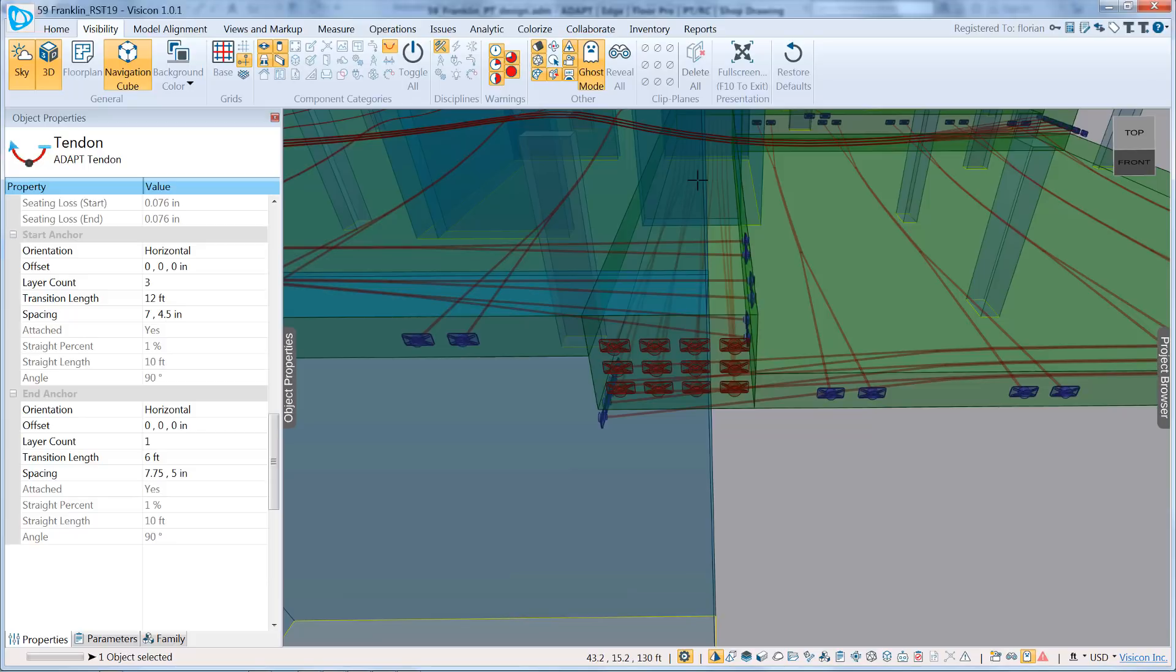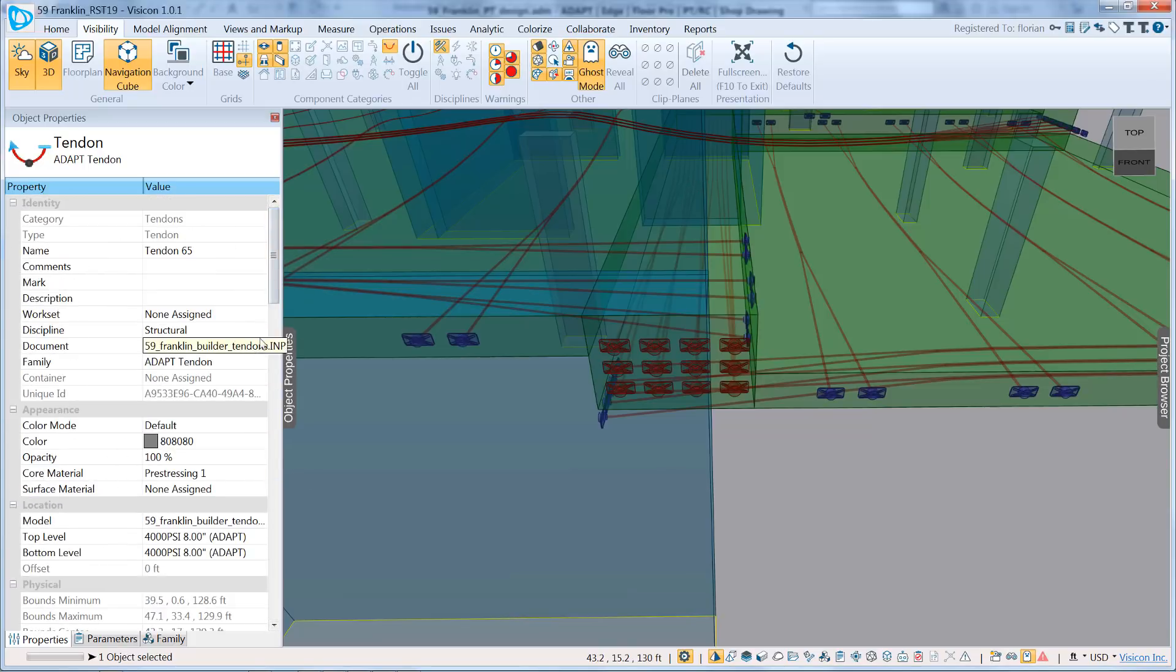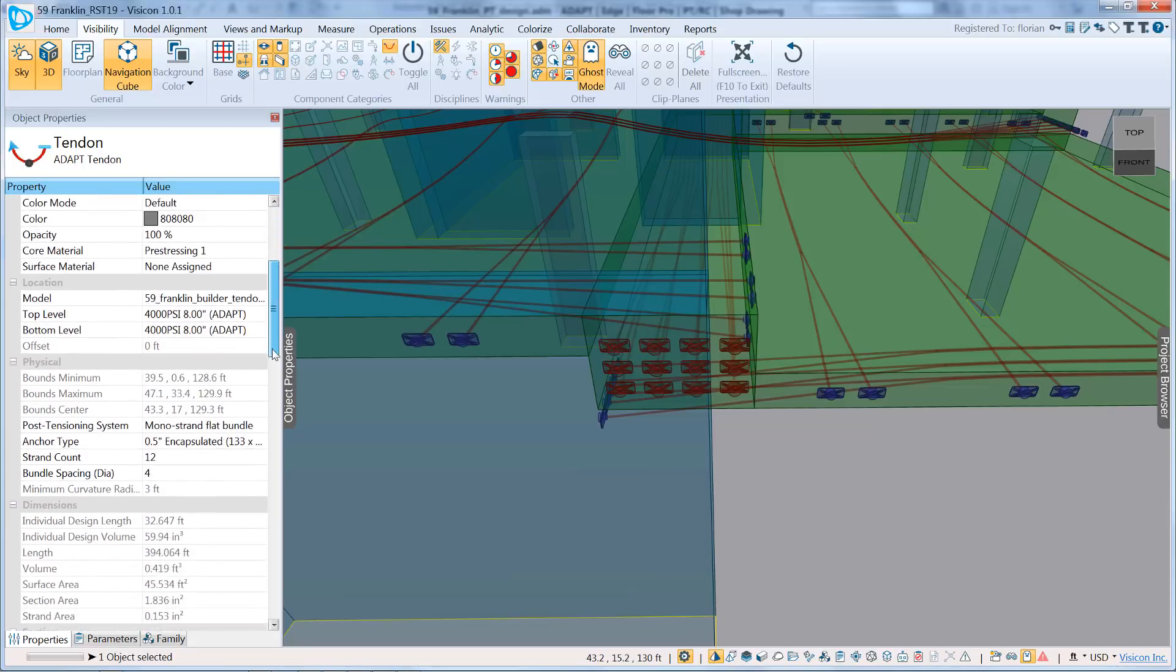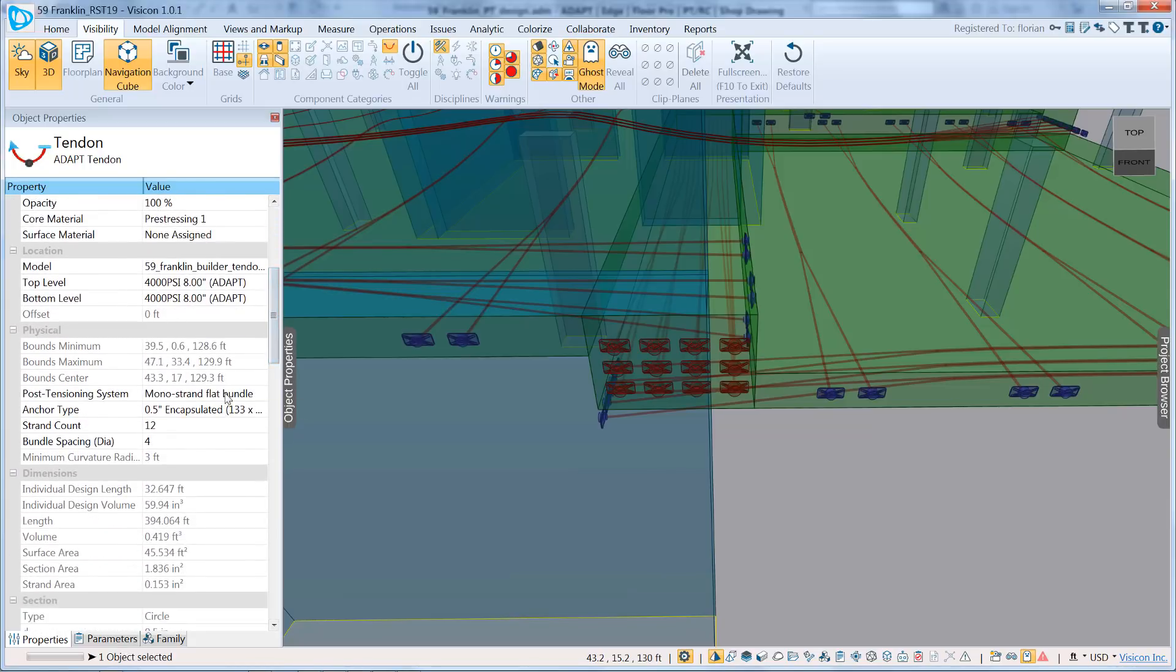In addition, you can do markups, measurements, and all kinds of other Visicon activities on the anchor block. Just for interest, we'll go ahead and switch this to a multi-strand system, just so that you can see what that would look like.